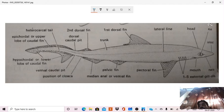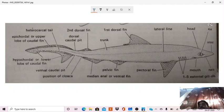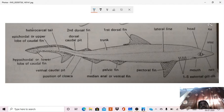Then the next important unique structure is the eye, in which vertical pupil is present. This is an important character, vertical pupil is present in the eye of Scoliodon.